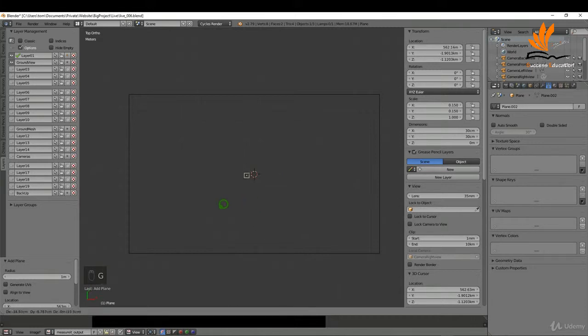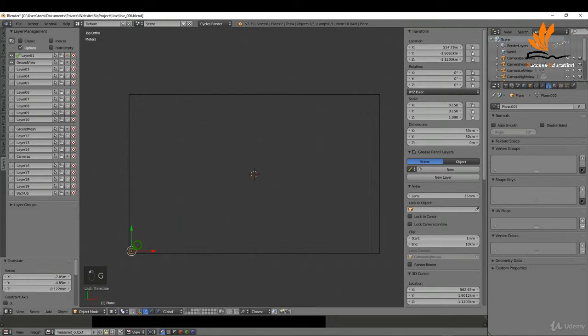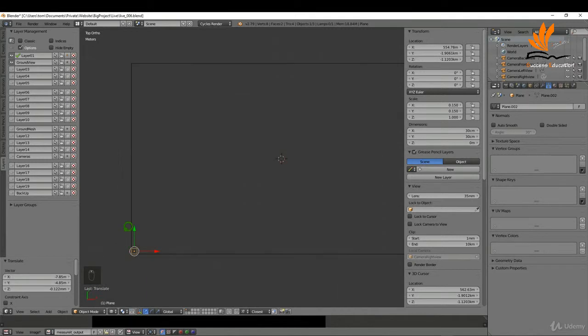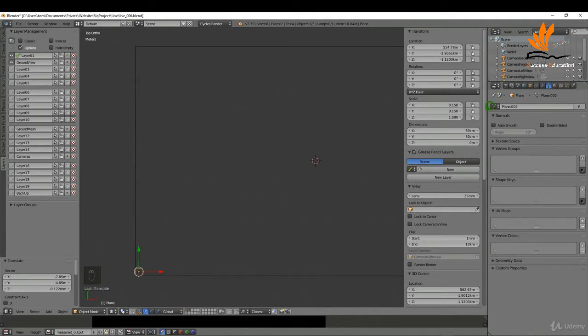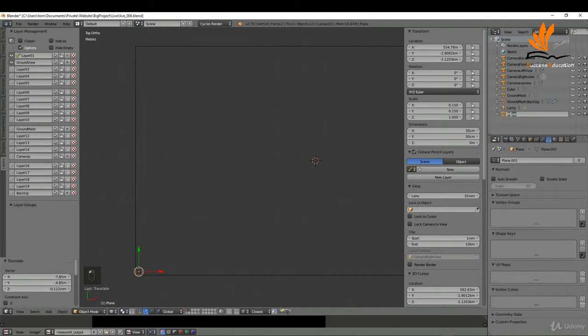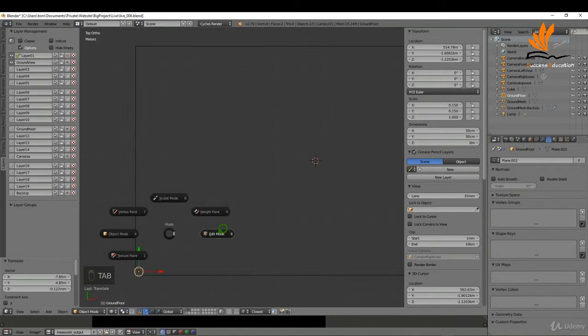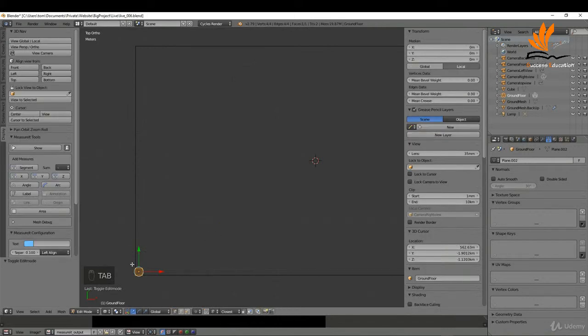If I press G, press and hold Ctrl, I can just snap that to this outer corner. I'm going to zoom in here. With this selected, I'm just going to come over to the outliner, double click here and I can name this ground floor and press enter. I'm going to tab into edit mode.